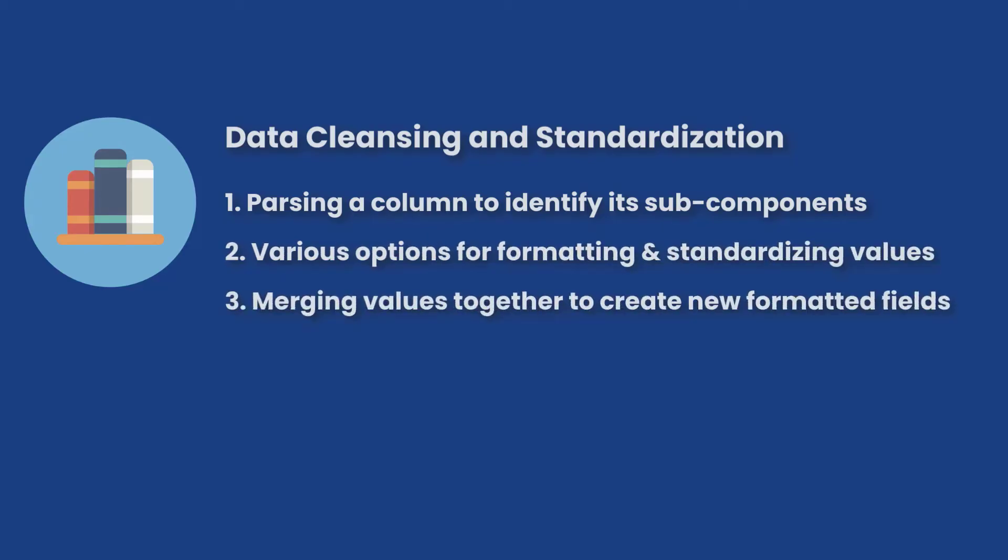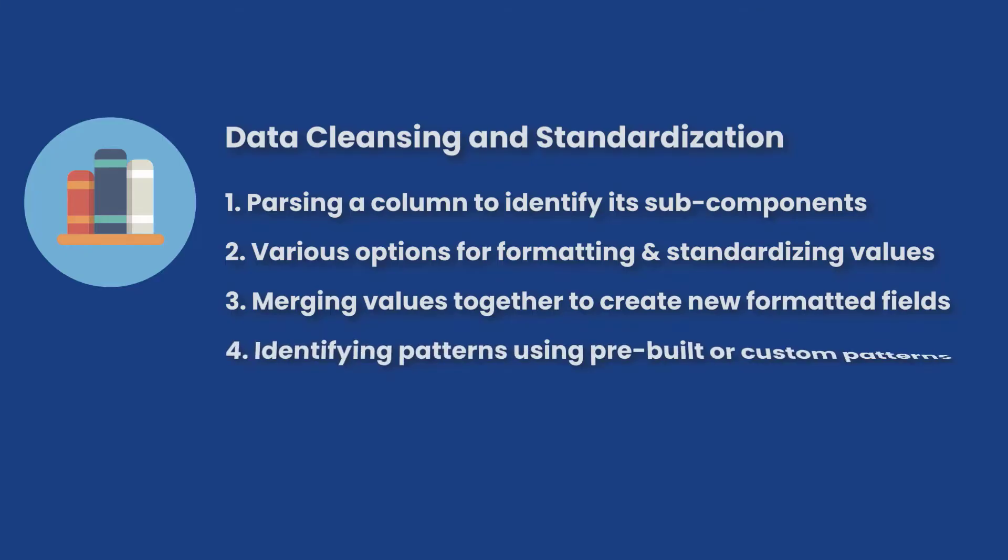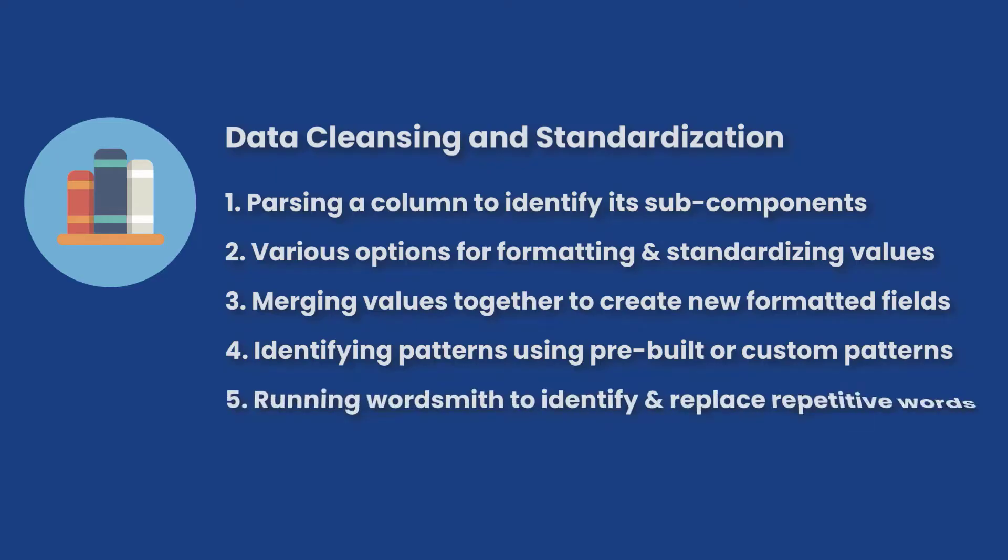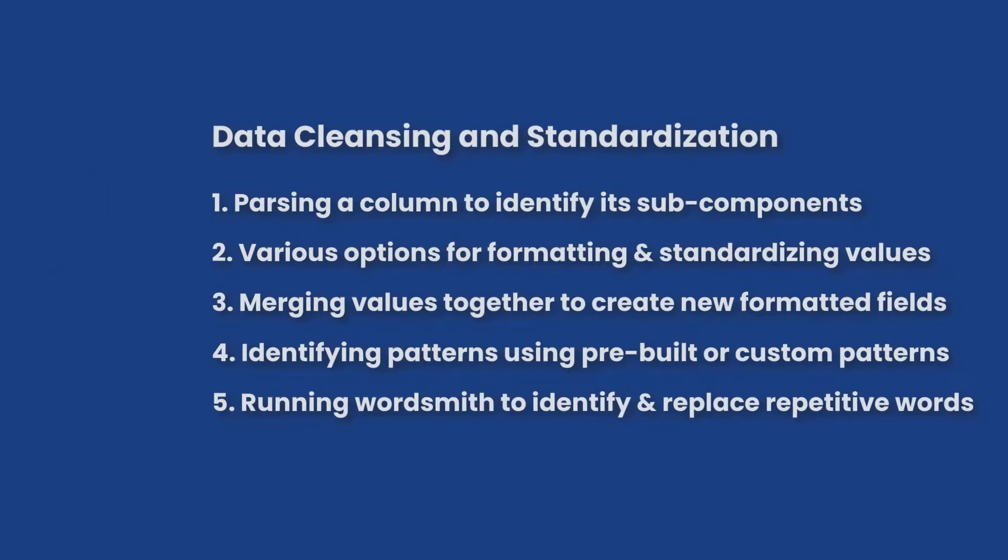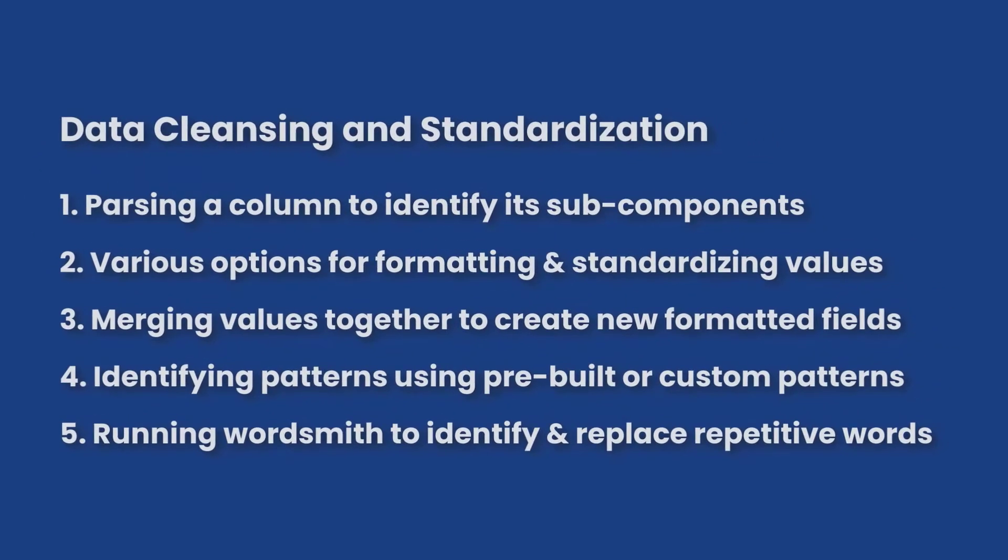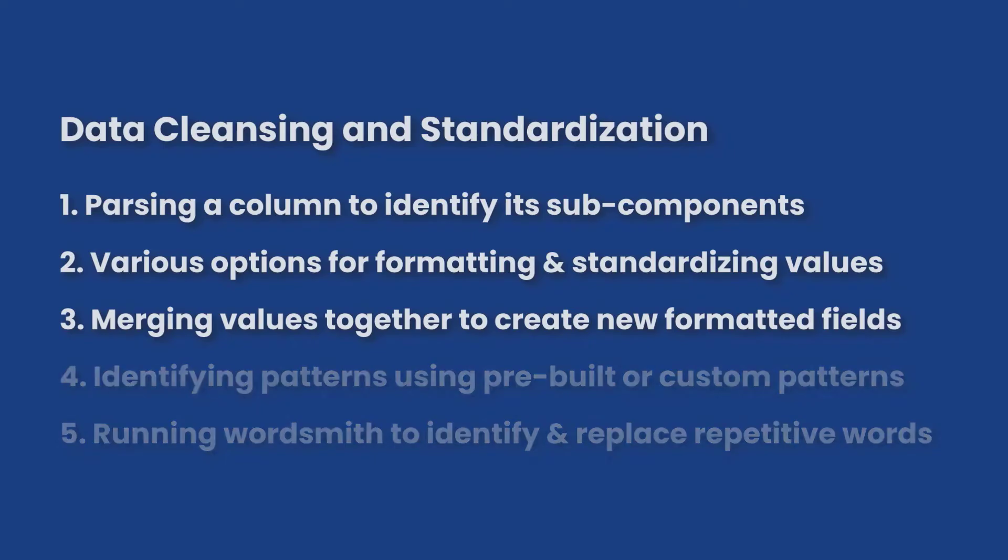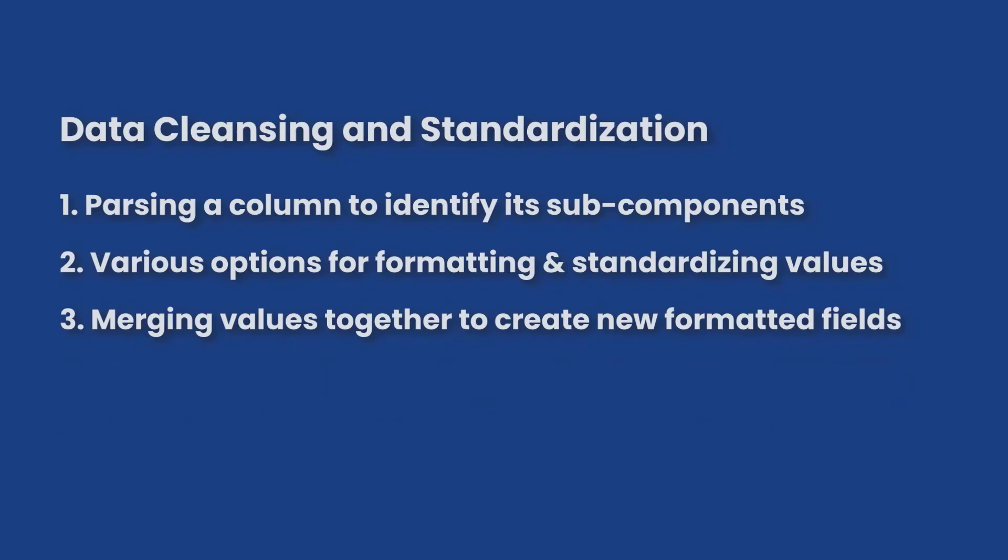Various options for formatting and standardizing data values, merging data values together to create new formatted fields, identifying patterns in data values by using pre-built or custom created patterns, running the wordsmith tool to identify or replace most repetitive words in a column. In this video, we will look at the first three options and the subsequent videos will cover the rest of it. So let's get started.